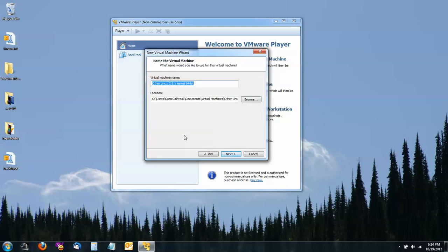Virtual machine name, I'm going to call mine Backtrack 5 R3. You can name yours whatever you would like.